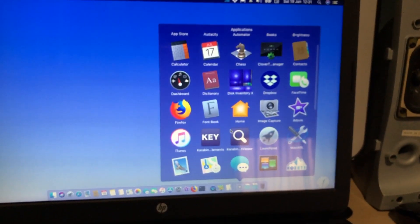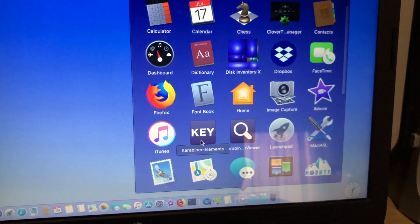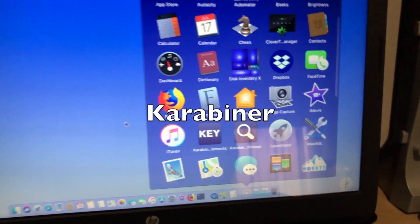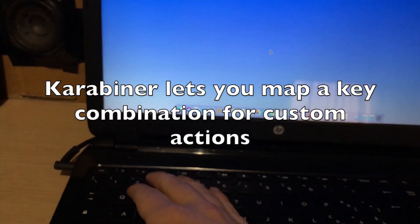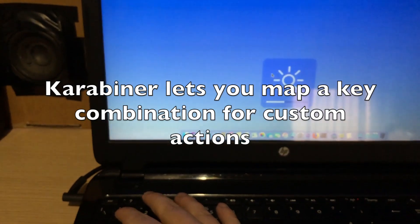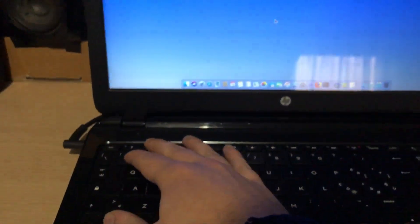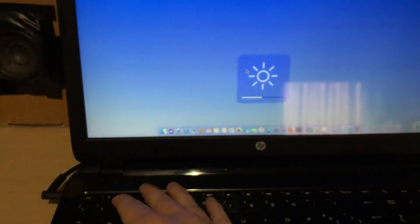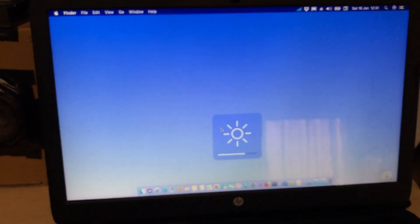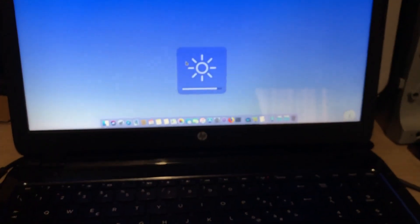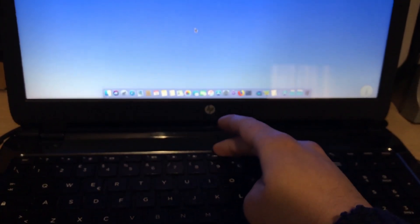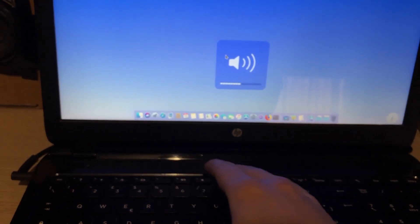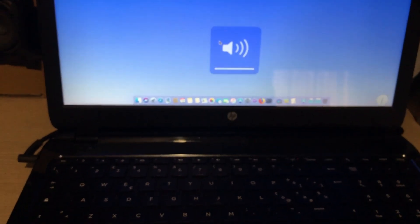I installed this application called Carabiner, not sure how you pronounce that, but that allows me to finally adjust the brightness. I have to hold down Fn, but with F2 and F3, now I can adjust the brightness finally. And volume with F7 and F8, those already worked before, and I don't have to hold down Fn for those.